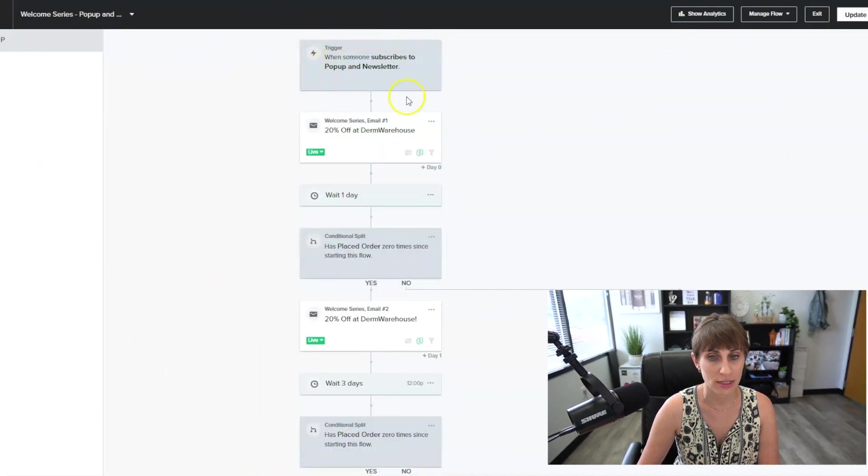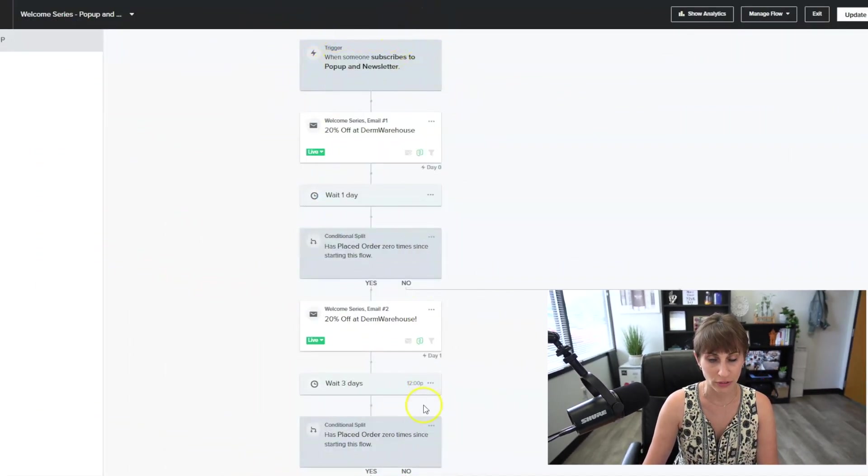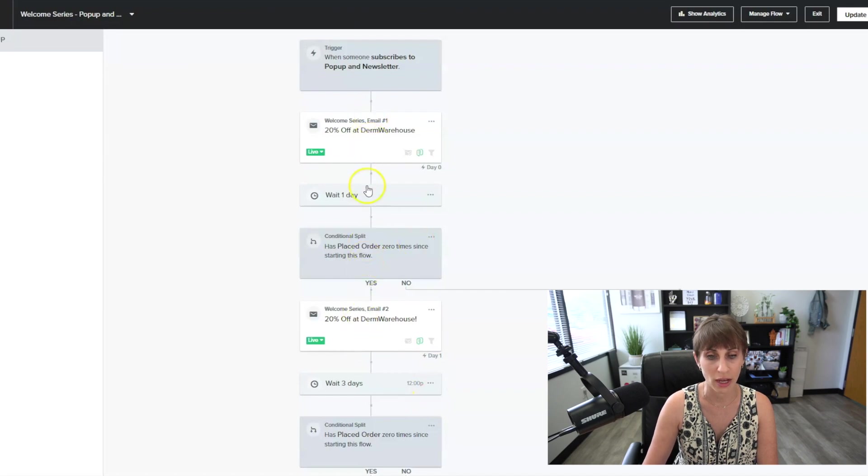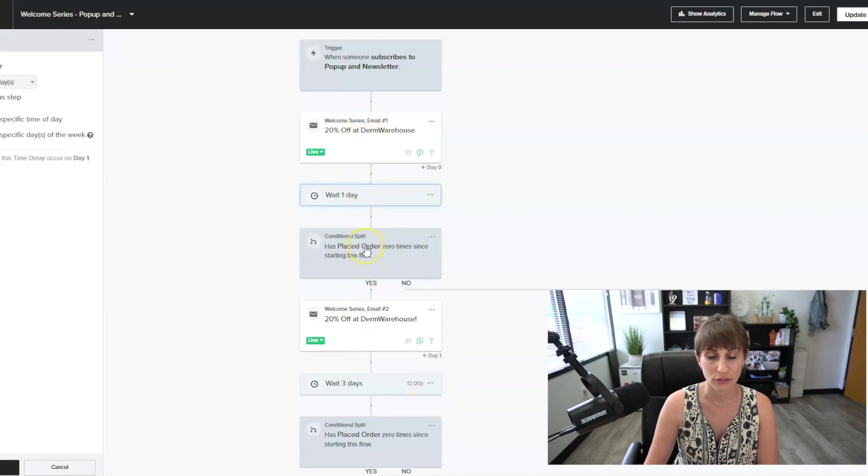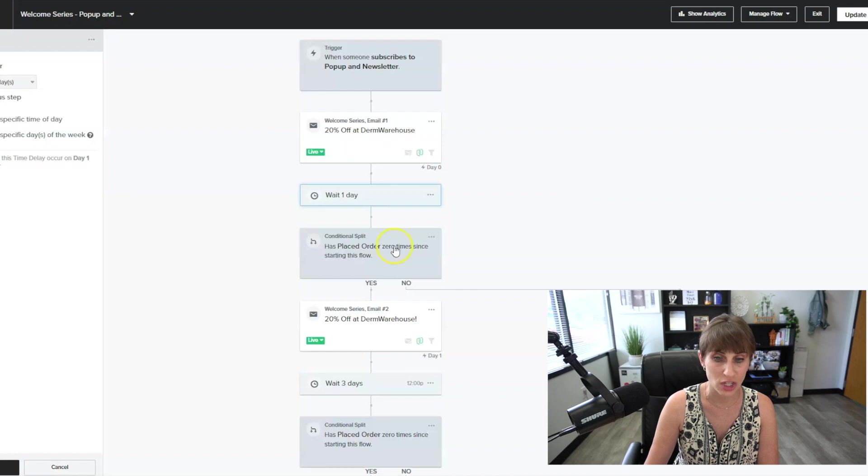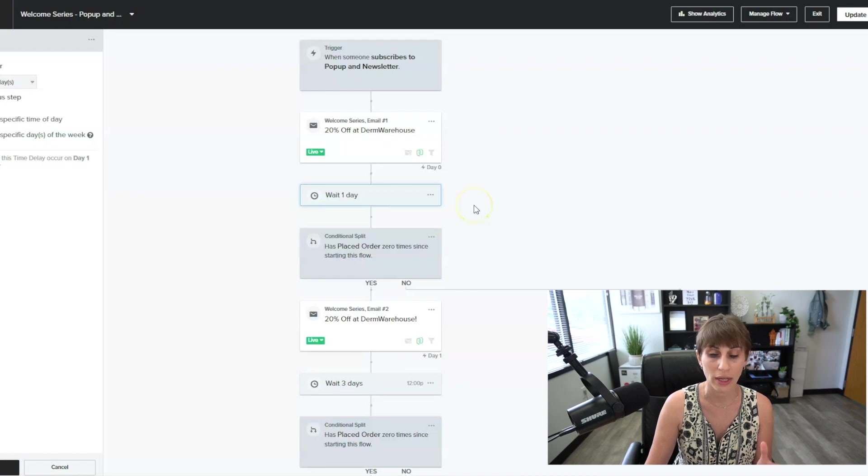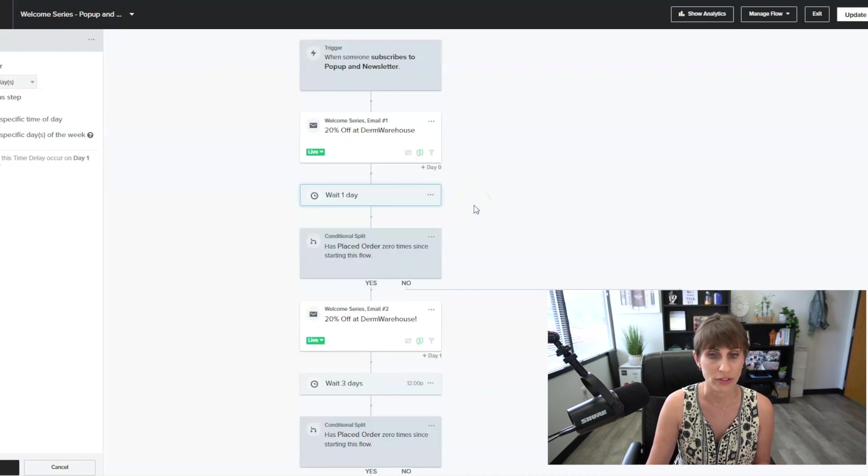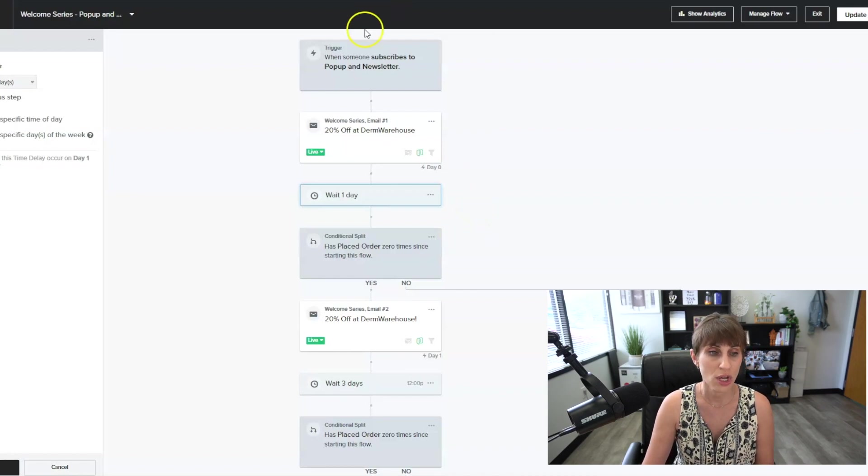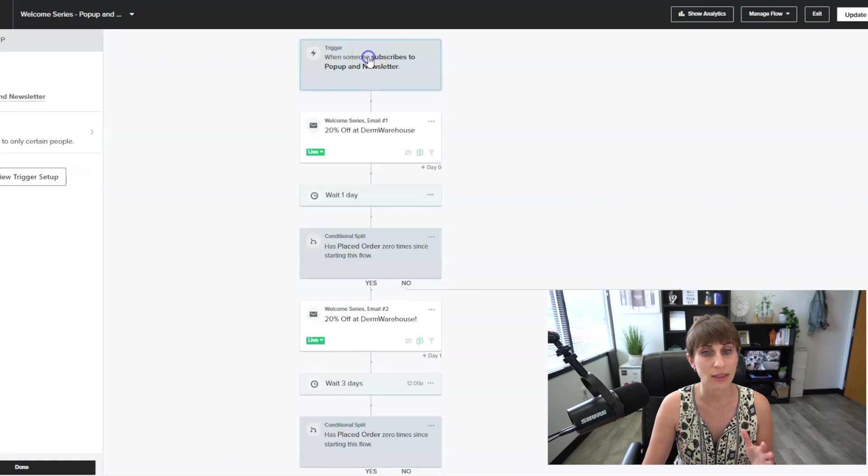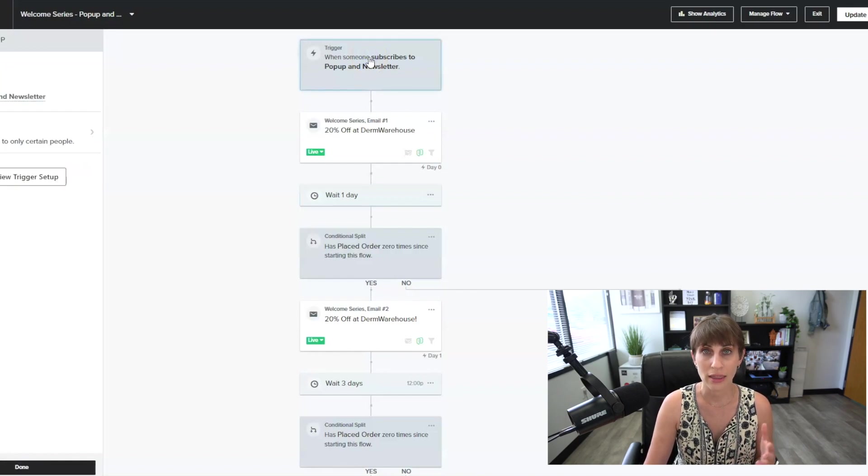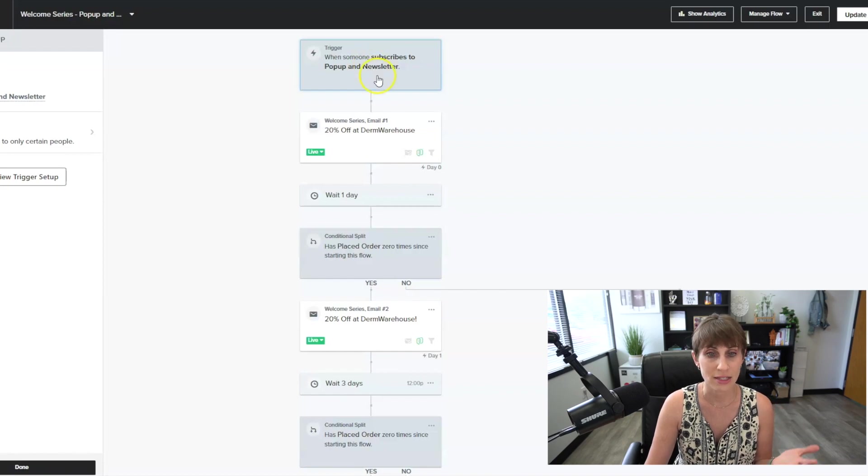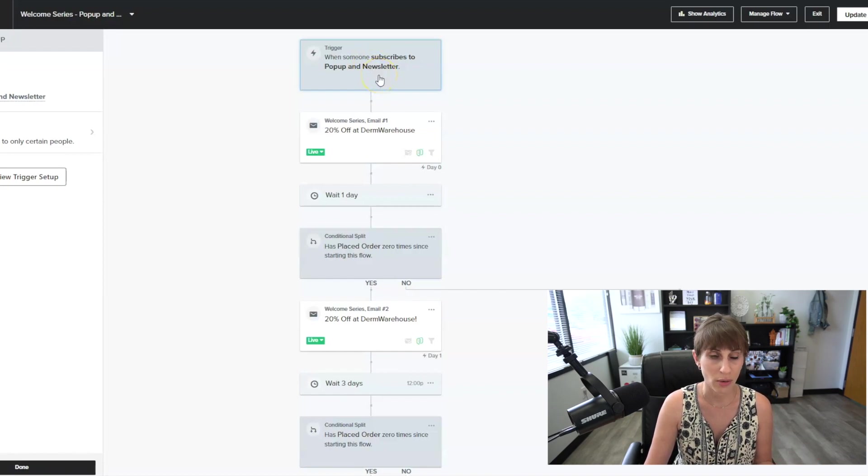So we're in Klaviyo now, and you can see the first step of any flow. This is what a flow looks like. It's a series of emails, and it has different time delays, different conditions that will enable emails to go off to your customers. So the first thing that every single flow starts with, no matter what it is, is called a trigger. And this is what will trigger the email to go out.